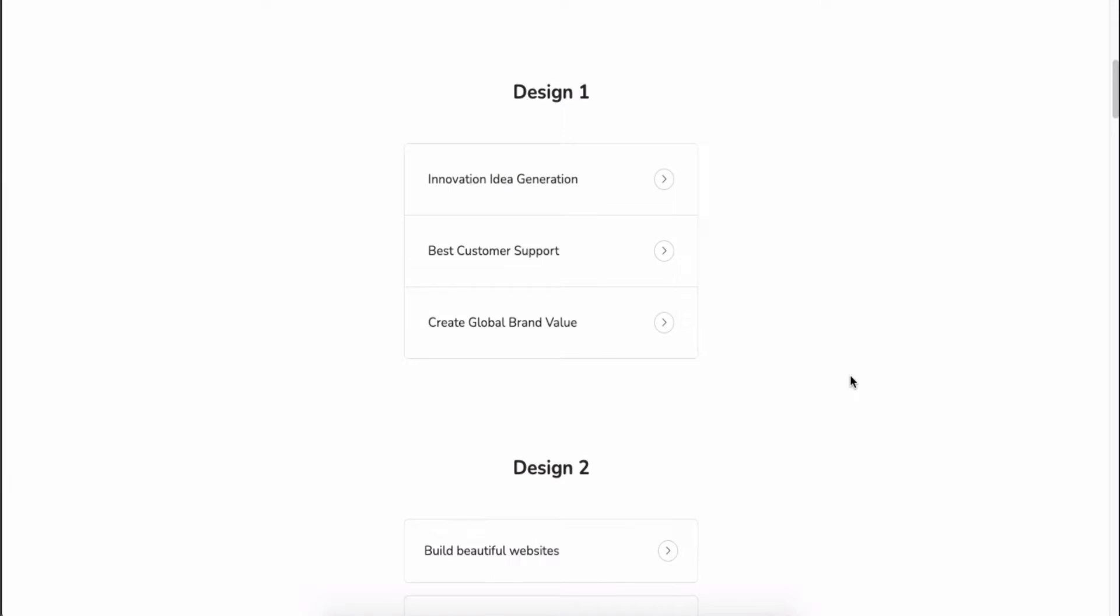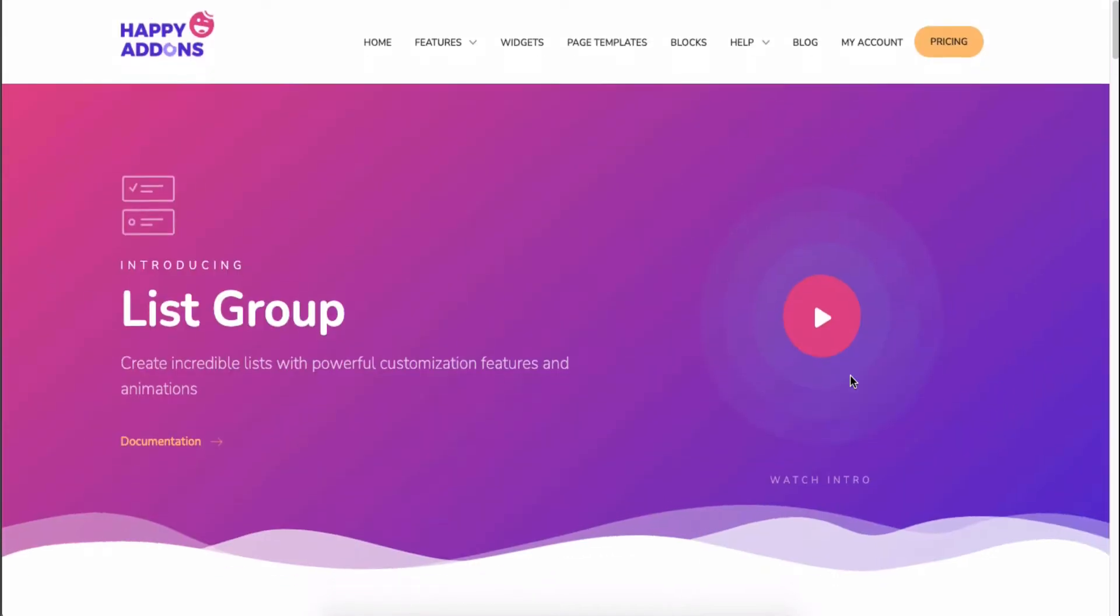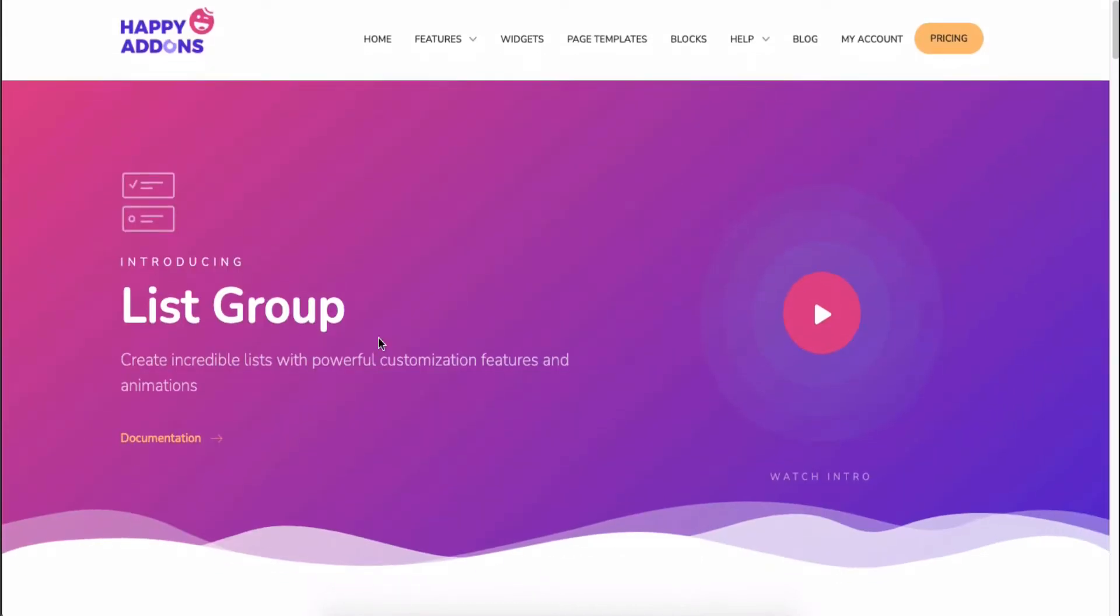Look no further. Team Happy Addons introduces the List Group widget to let you add a list smartly.